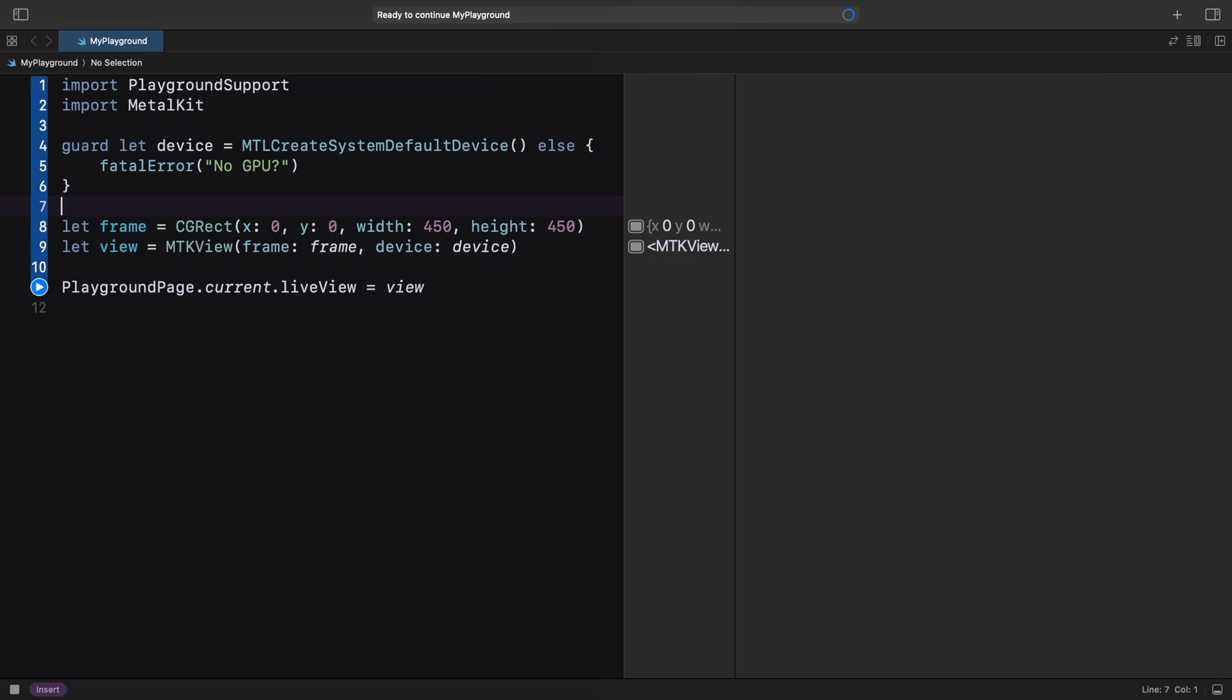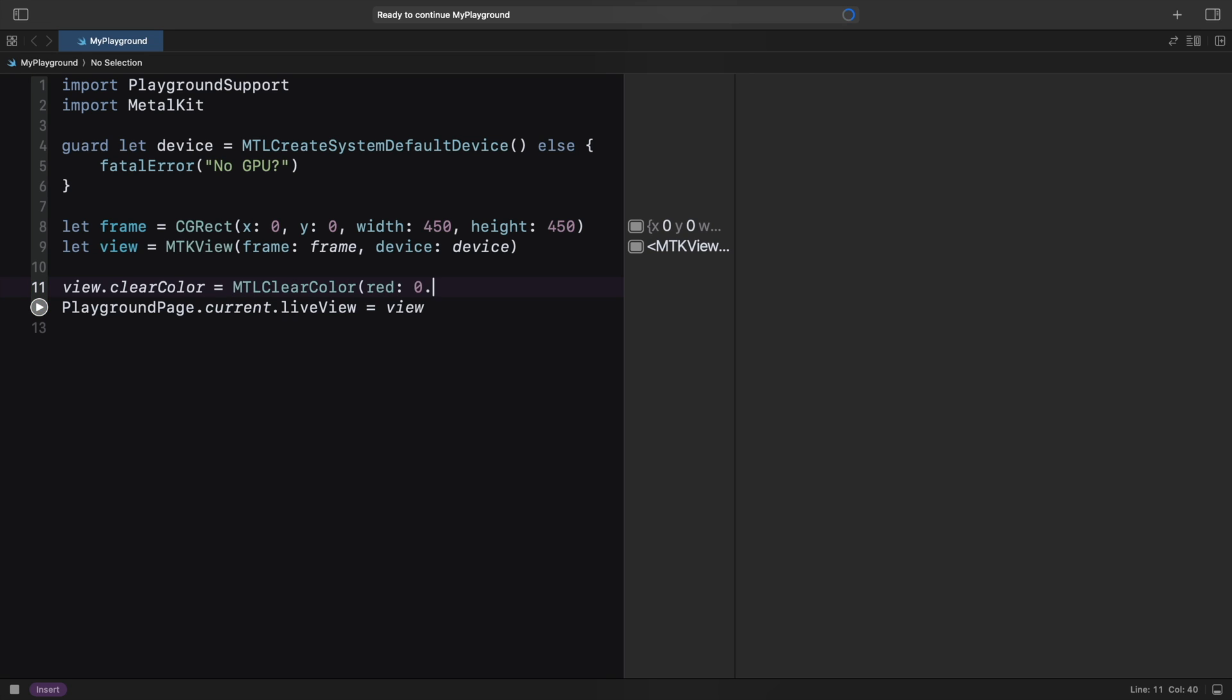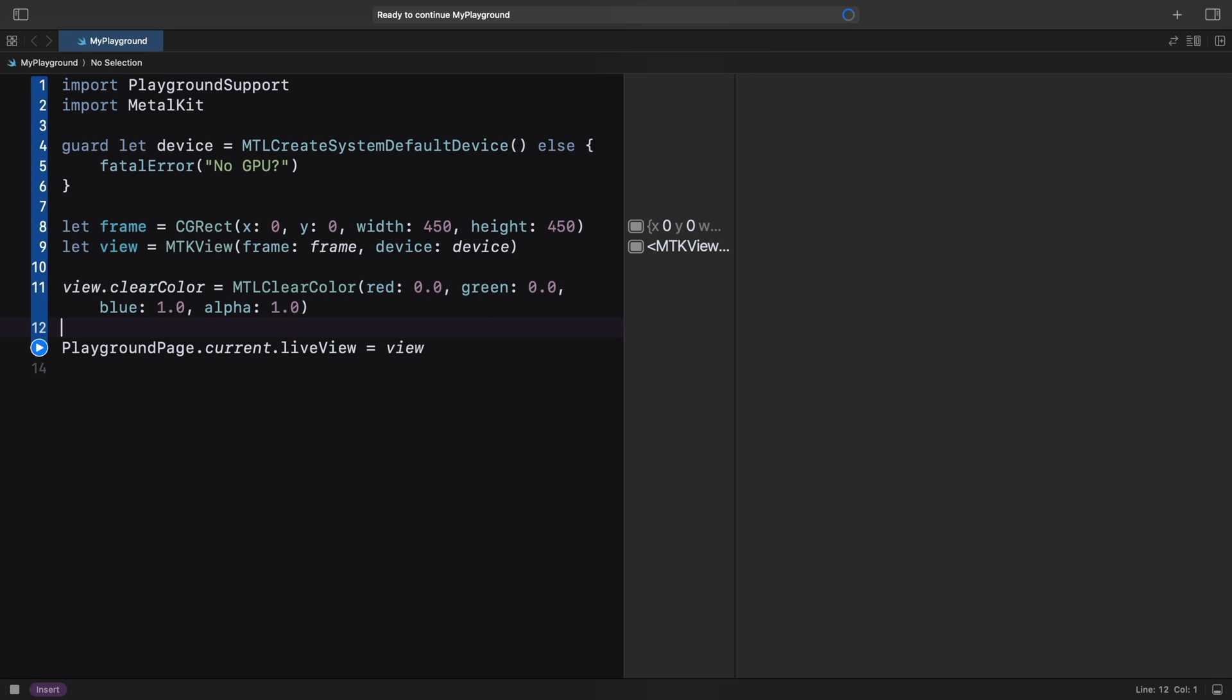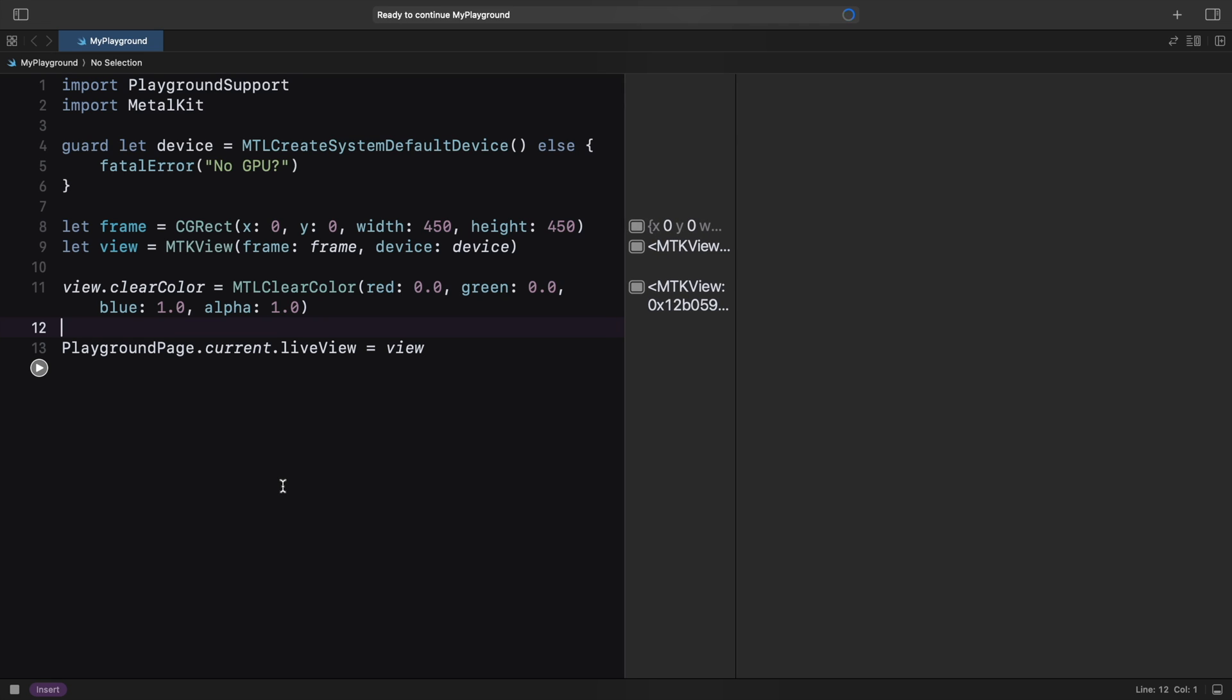We set the ClearColor property of the Metal Kit view and try again, but that does not help. The thing is, this property is not used until the GPU does the rendering. We haven't set up any rendering commands yet, and that's why we don't see the color.